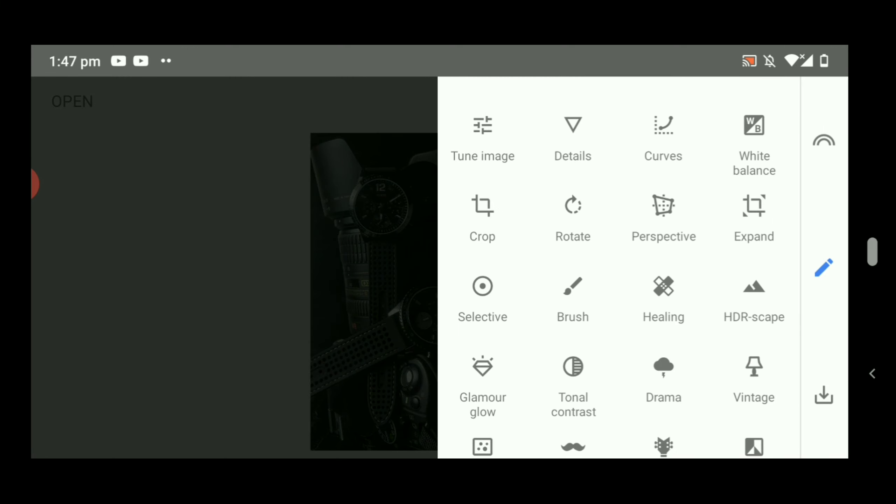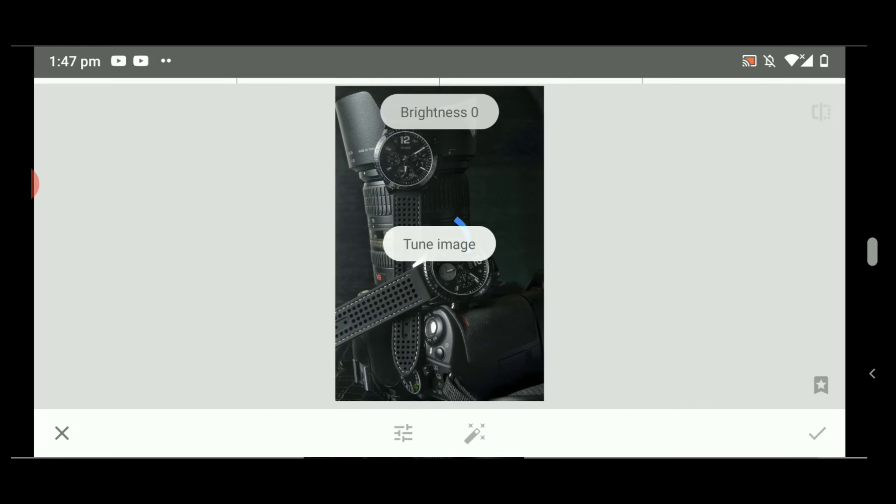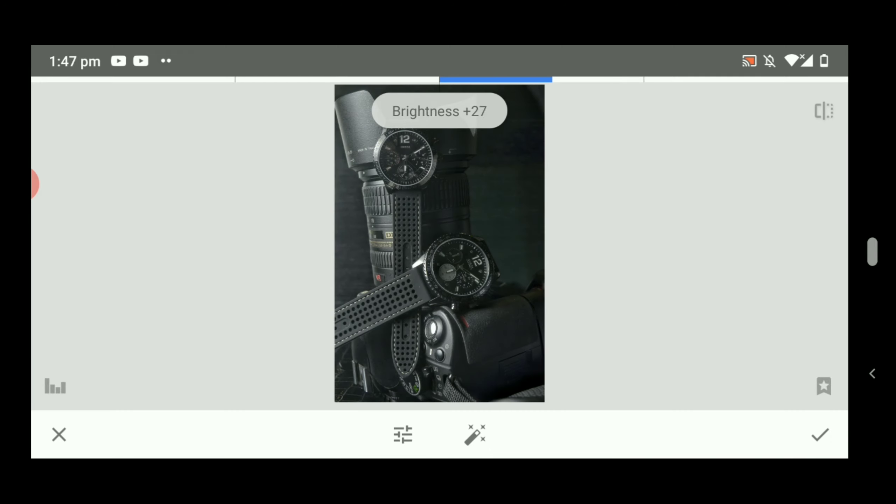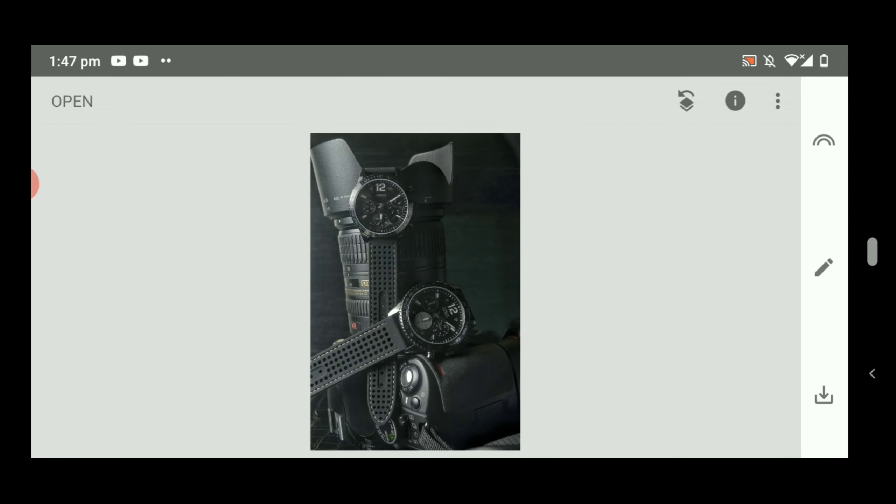Click Tune Image. Brightness is going to be 30, and put some shadows in it.